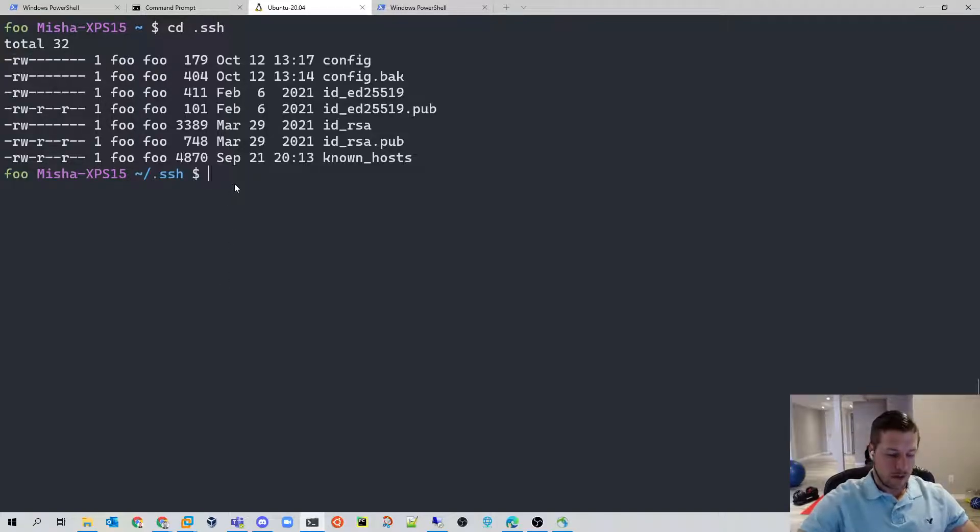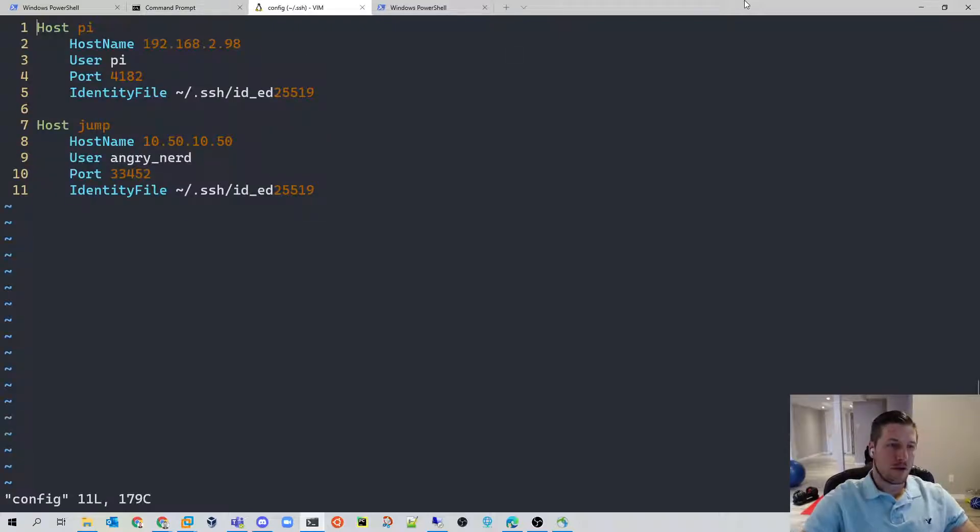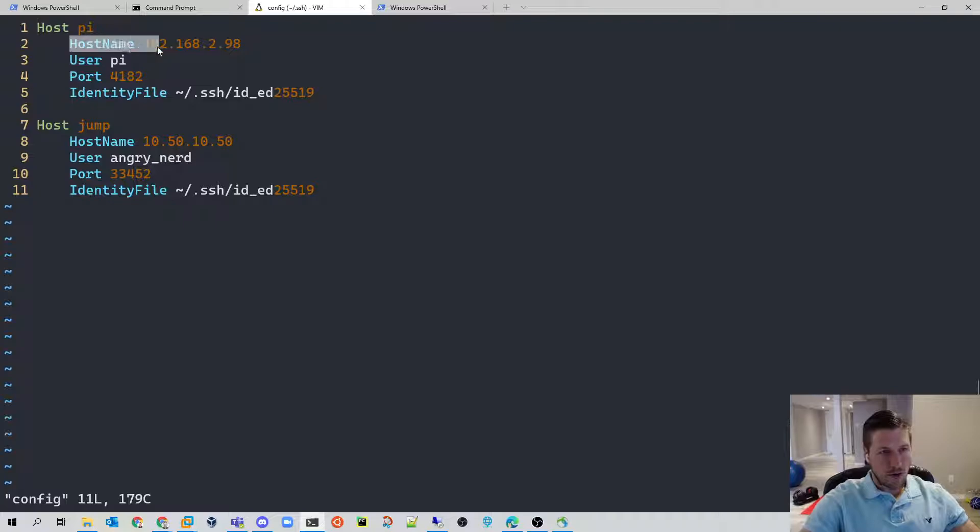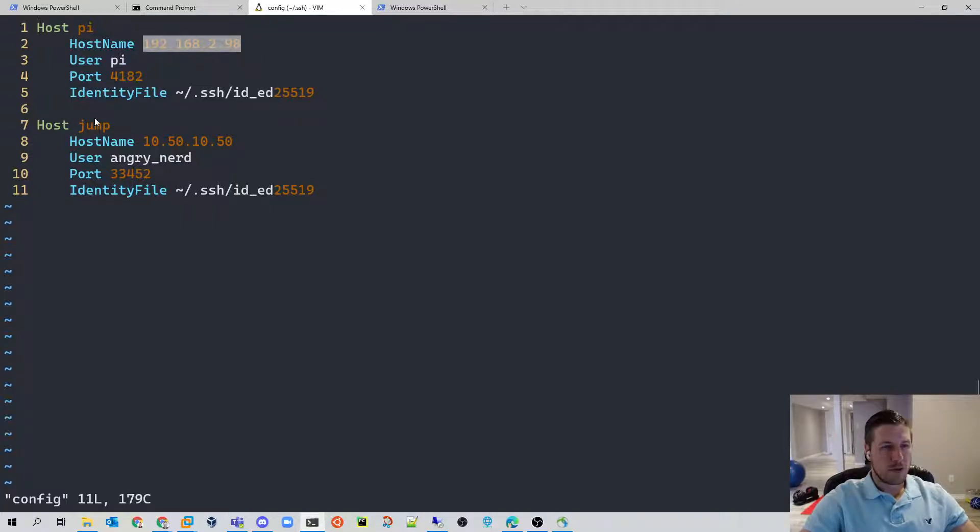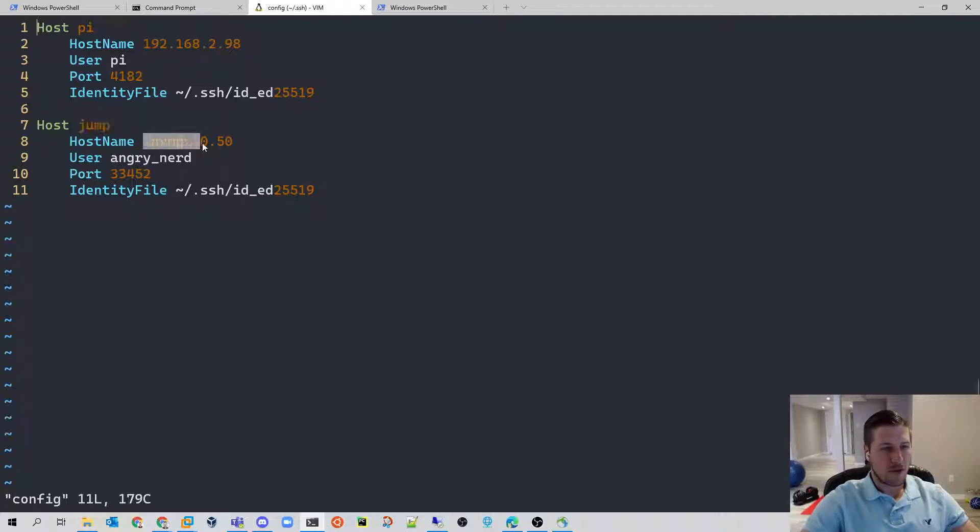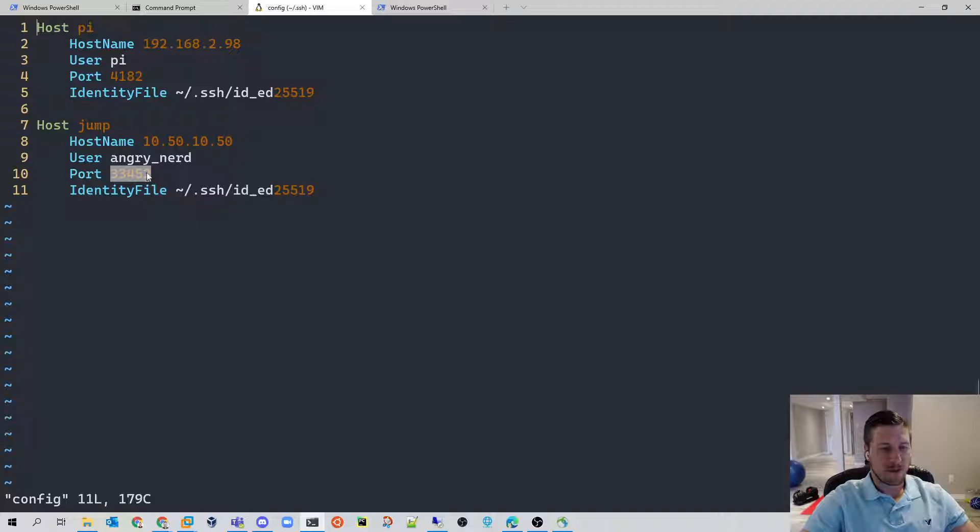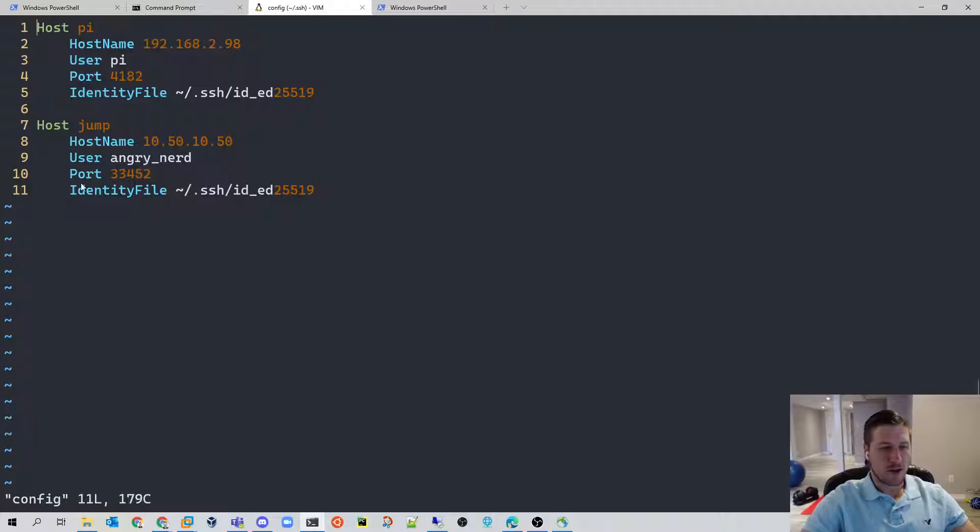And inside of that file, you're going to set up something like this. So host is whatever name you want to assign to this. It's essentially an alias, a tag, flag, whatever you want to call it. The host name is the address where this SSH server is reachable. And with our jump server, for example, I just named this jump, the address is 1050 1050, which will get forwarded to our server. Our username was angry nerd and the port that got forwarded for us was 33452. So this is the port number you'll get back from Dennis. And then you can specify your SSH key if you have one set up. Otherwise, you'll just have to use your username password.